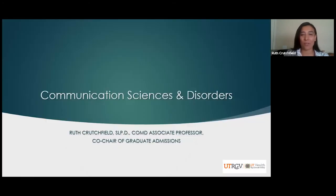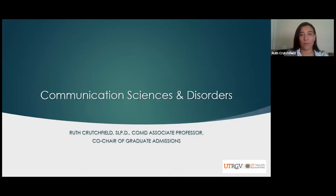I am also co-chair of the Graduate Admissions Committee, so feel free to contact us regarding graduate admissions if you have any questions.